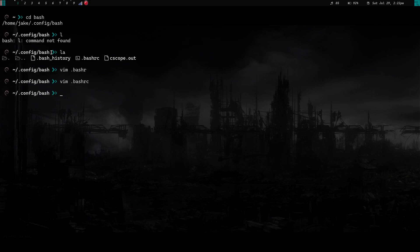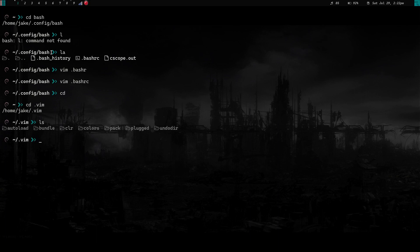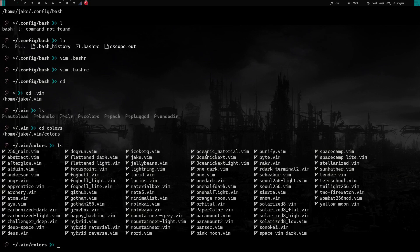If you're in vim, your color schemes are going to be located in your dot vim directory. So we cd into home, then cd into dot vim. If I do an ls you can see I've got a colors directory right here. We'll cd into colors and do ls again — these are all my color schemes.